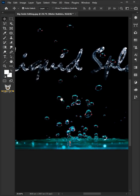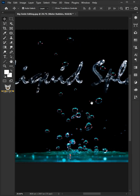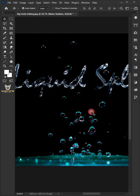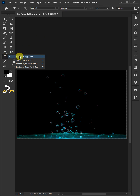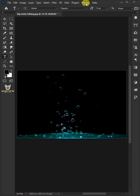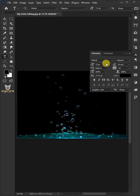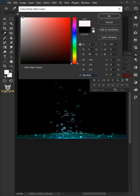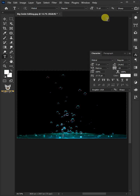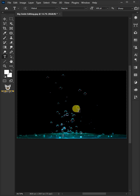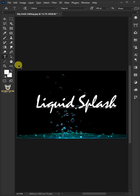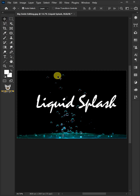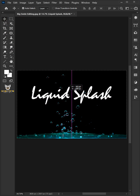Let me show you how to create a liquid splash effect for text or any object in Photoshop. Select the Horizontal Type tool. Go to Window and choose Character. Click the text color box and in the Color Picker choose white. Copy these settings. Close the Character panel, click on your document, and type out your text. Select the Move tool and position the text any way you want.